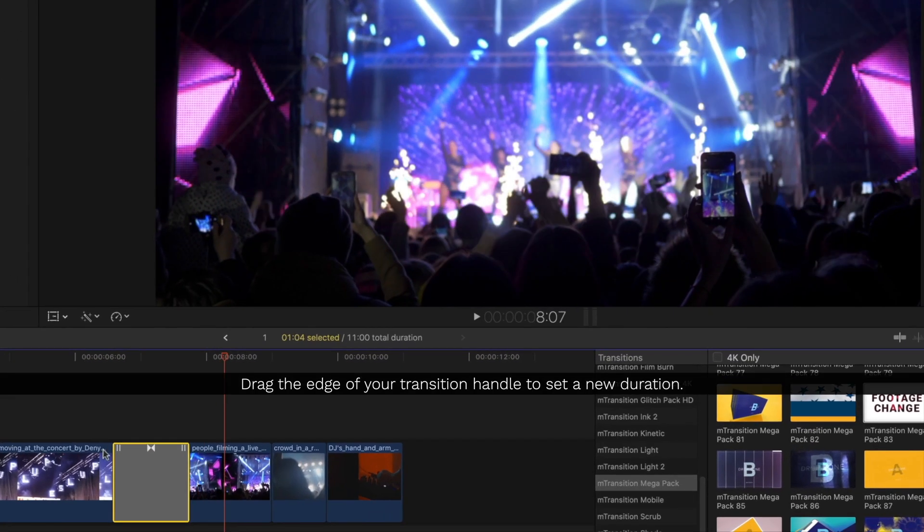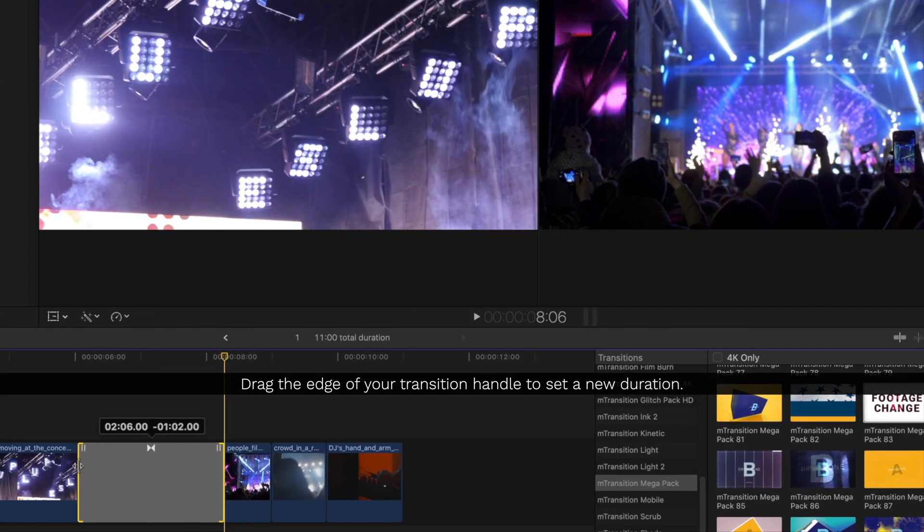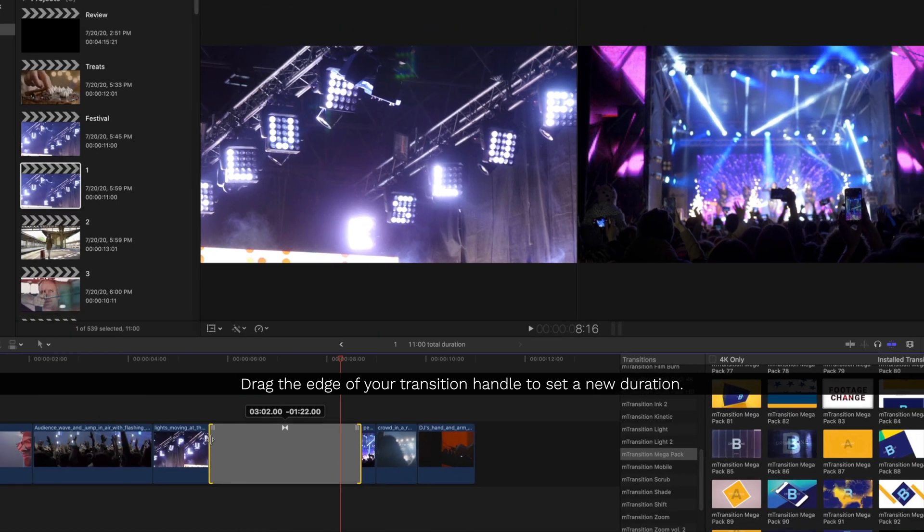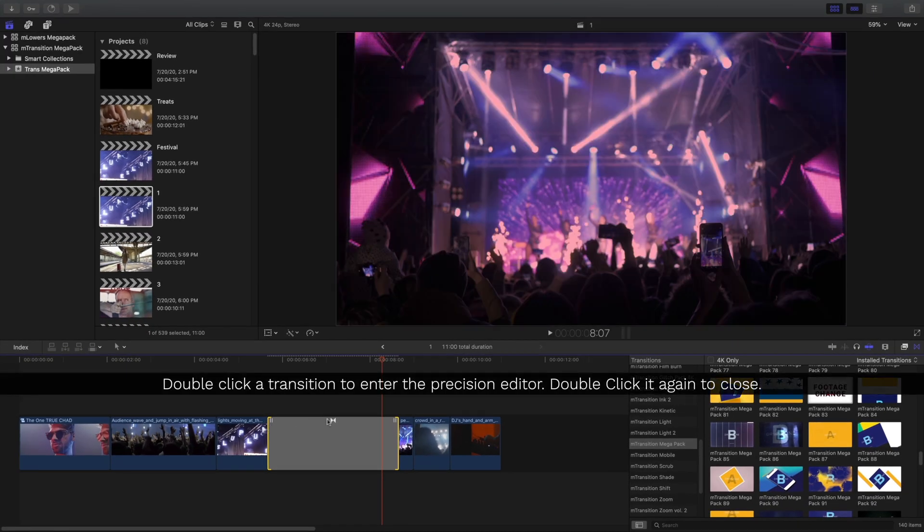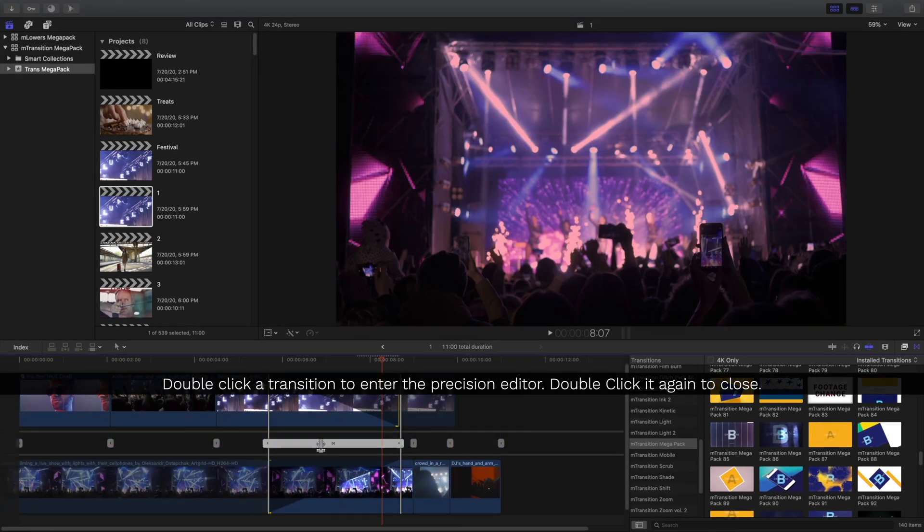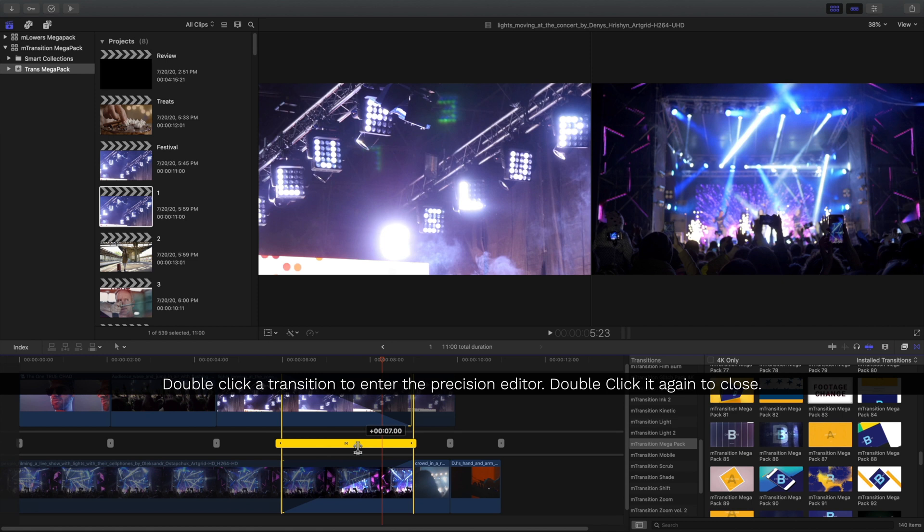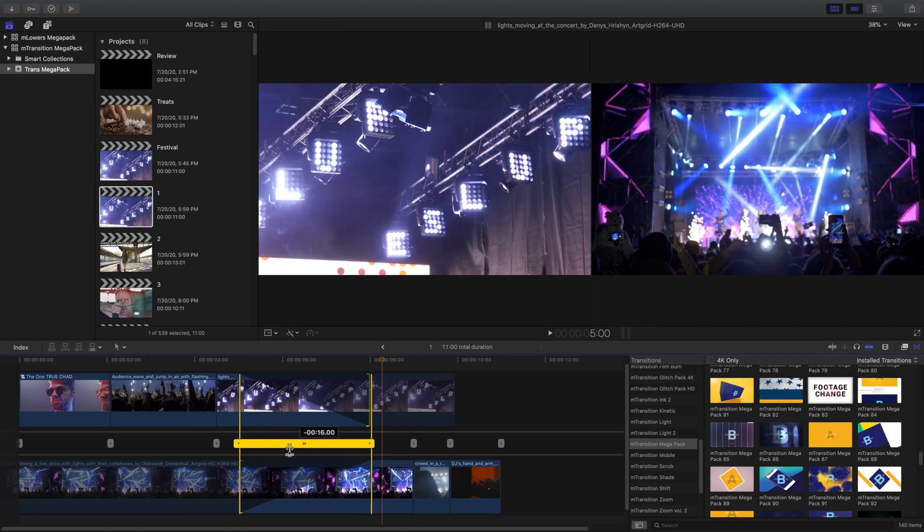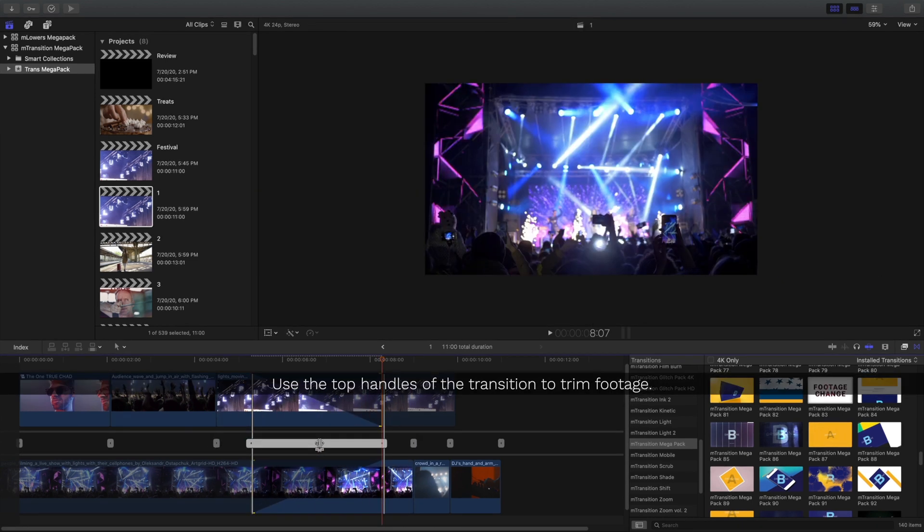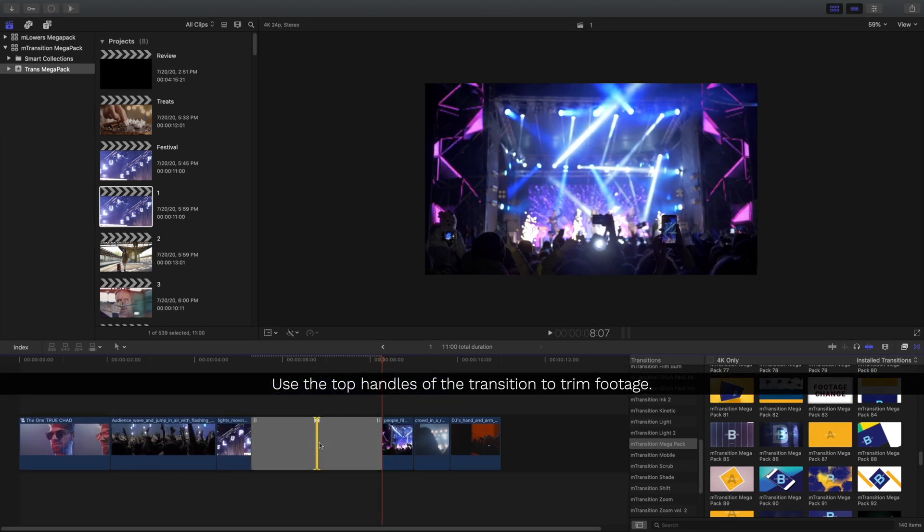To set a new duration, just drag the edges to set a new time. If you're looking for more control, double-click the transition to enter the Precision Editor. To close it again, just double-click it again.